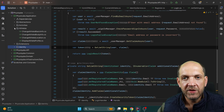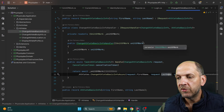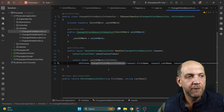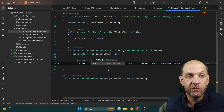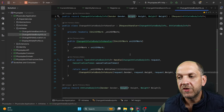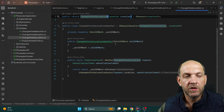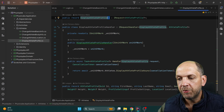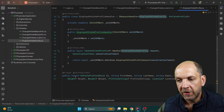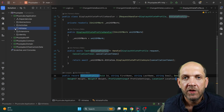Now for athletes — we have different use cases like ChangeAthleteBasicInfo. Things are straightforward because we have the unit of work and the athletes repository. There's also ChangeAthleteBodyInfo, ChangeAthleteLocation, and DisplayAthleteProfile, which displays the entire athlete profile needed in our application. We also have the AthleteProfile record that's returned by our handler and consumed by the API layer.